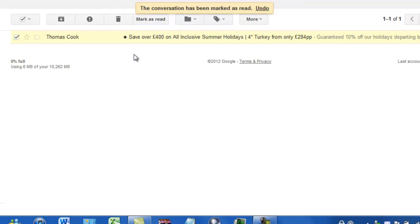So that was just a quick simple tutorial to show you how to add the Mark as Read button from Gmail Labs onto your Gmail account.